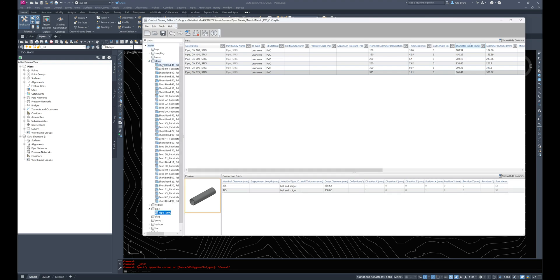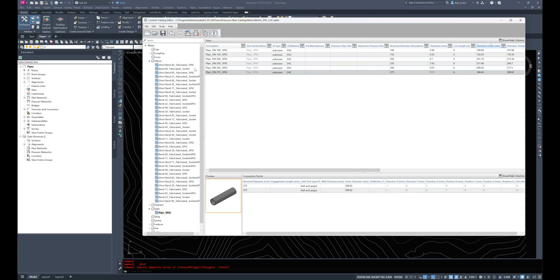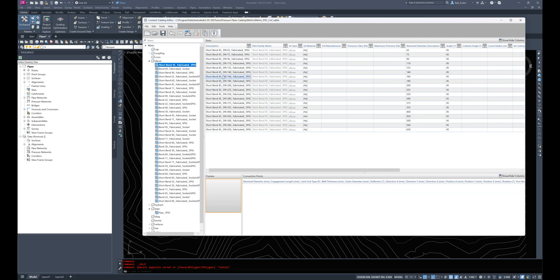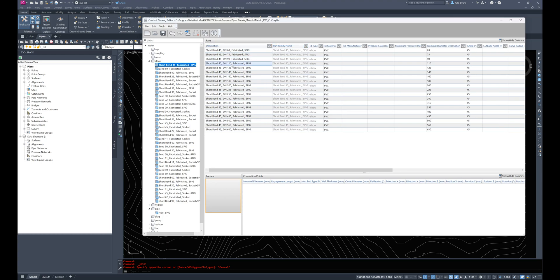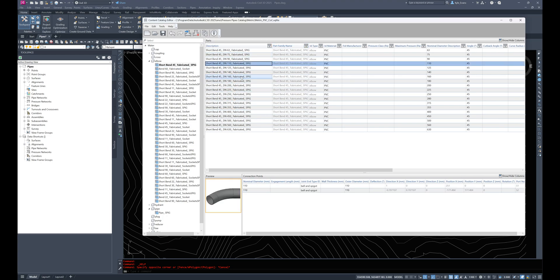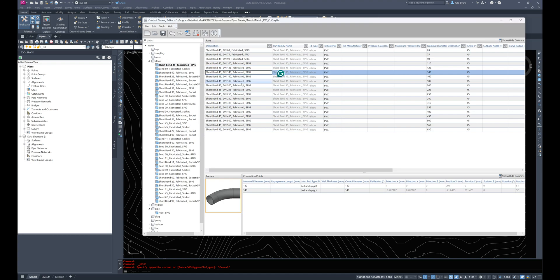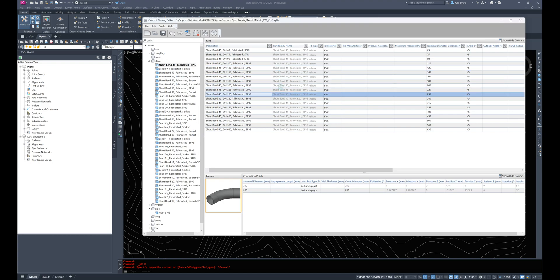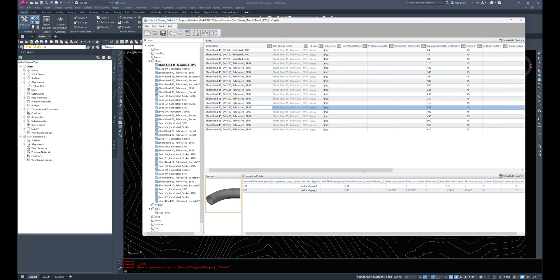If I look at elbows and just a short bend 45 degrees, we can come in here and change some of these so we can make the 110 to be 100. However, like I said, I don't have the actual sizes. So I'm just going to change that to 100 and change that to 150. We'll do a 200, we have a 250, a 300 and a 375.